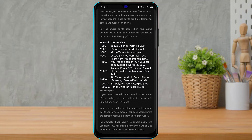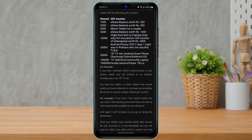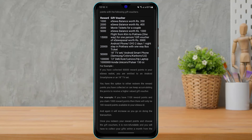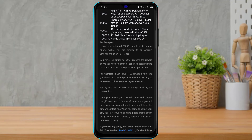If you have 5000, 15,000, 20,000, 50,000, 100,000 points and so on, you will have the opportunity to do more fun stuff. For example, if you have collected over 50,000 reward points in your Isla wallet, you are entitled to an Android smartphone or an 18-inch TV set.